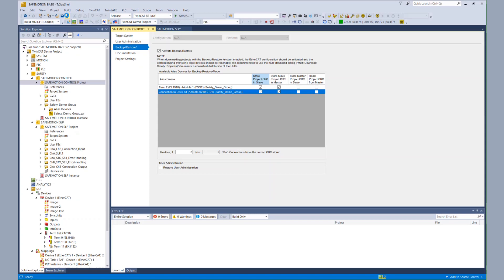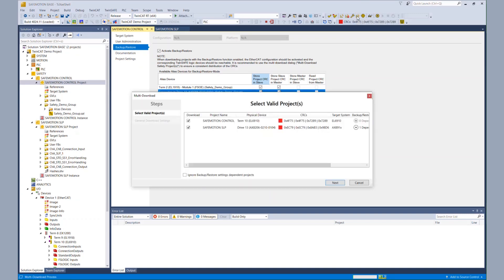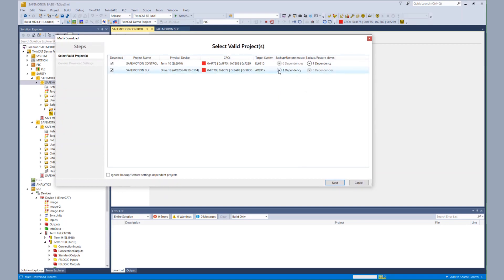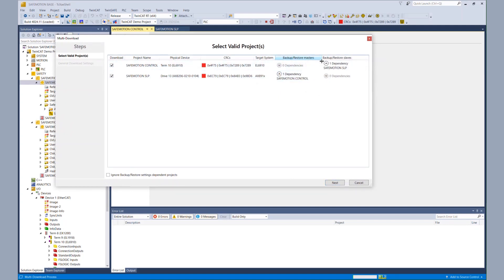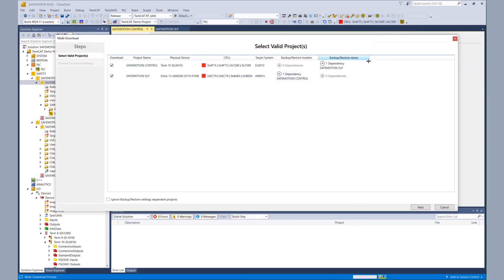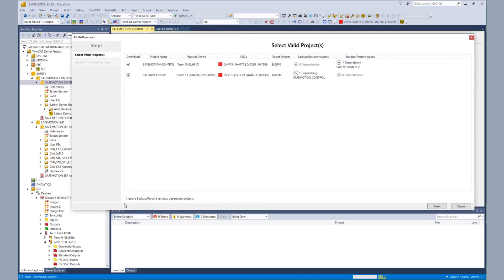That was basically all the configuration. We go to our multi-download because it also displays the dependencies between our safety projects. We can see that each project is dependent on the other project, and the wizard checks those dependencies. But I can also ignore those dependencies via the checkbox below. So I can also download only one project, but then I don't have a consistent configuration. So we take both projects.